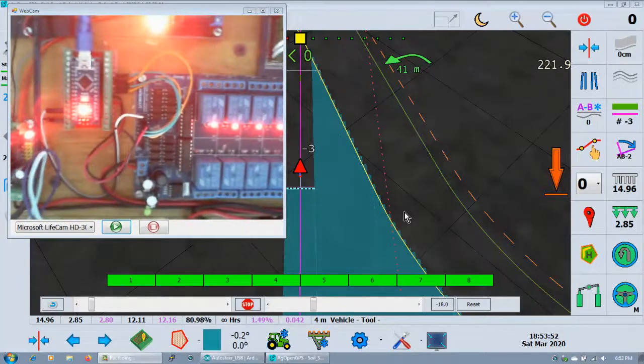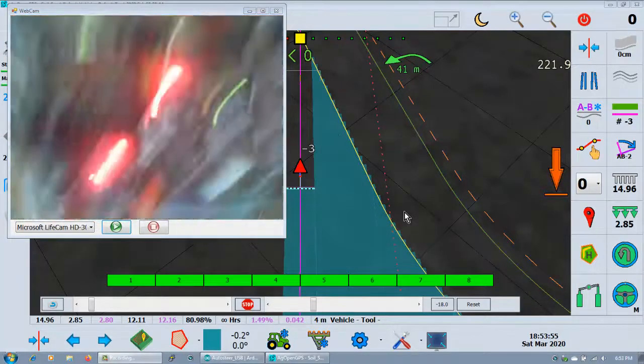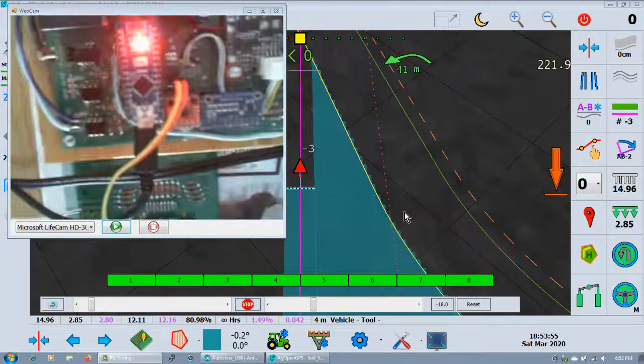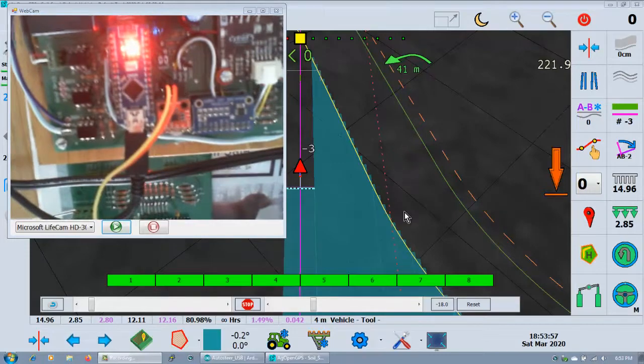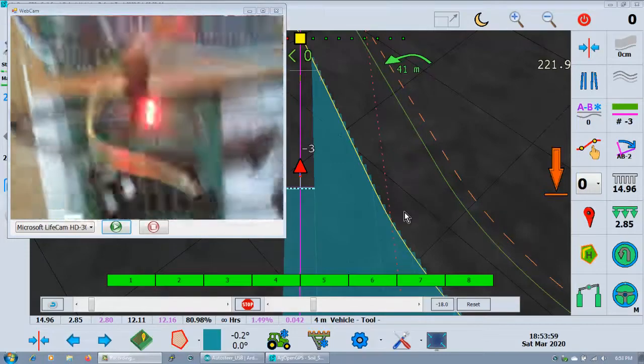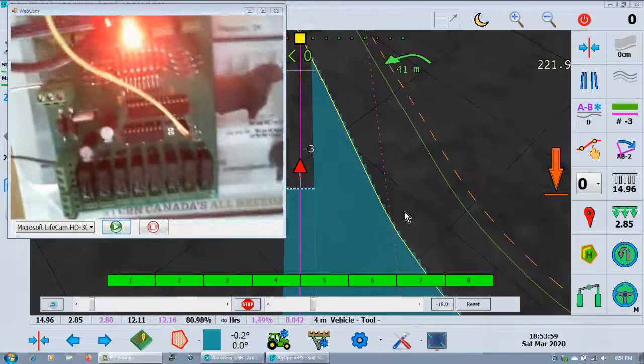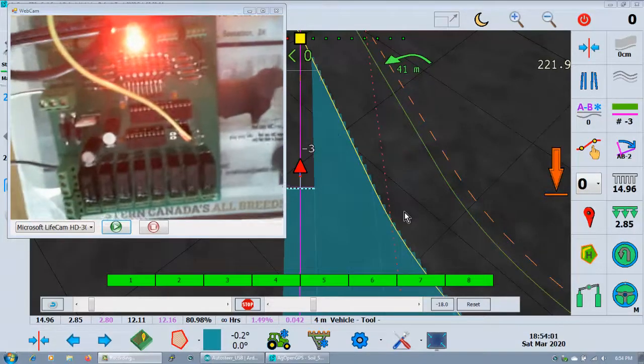There's Arduino connected to machine, and there's the Arduino connected to the auto steer board, and then external relay board.